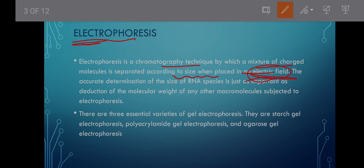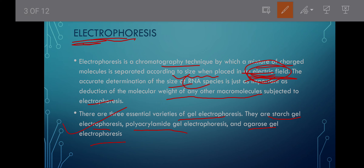Electrophoresis uses an electric field and determines the accurate size of molecules — for example, RNA and DNA. It is as important as the reduction of molecular weight by any other molecules subjected to electrophoresis. There are three types commonly used: starch gel electrophoresis, polyacrylamide gel electrophoresis, and agarose gel electrophoresis. We'll see them in the next video lecture.